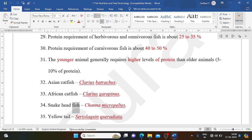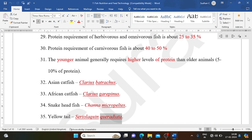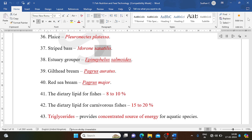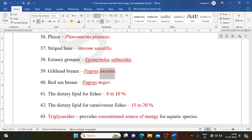Snakehead fish: Channa micropeltes. Yellowtail: Seriola quinqueradiata. Plaice: Pleuronectes platessa. Striped bass: Morone saxatilis. Estuary grouper: Epinephelus suillus. Gilthead bream: Sparus aurata. Red sea bream: Pagrus major.